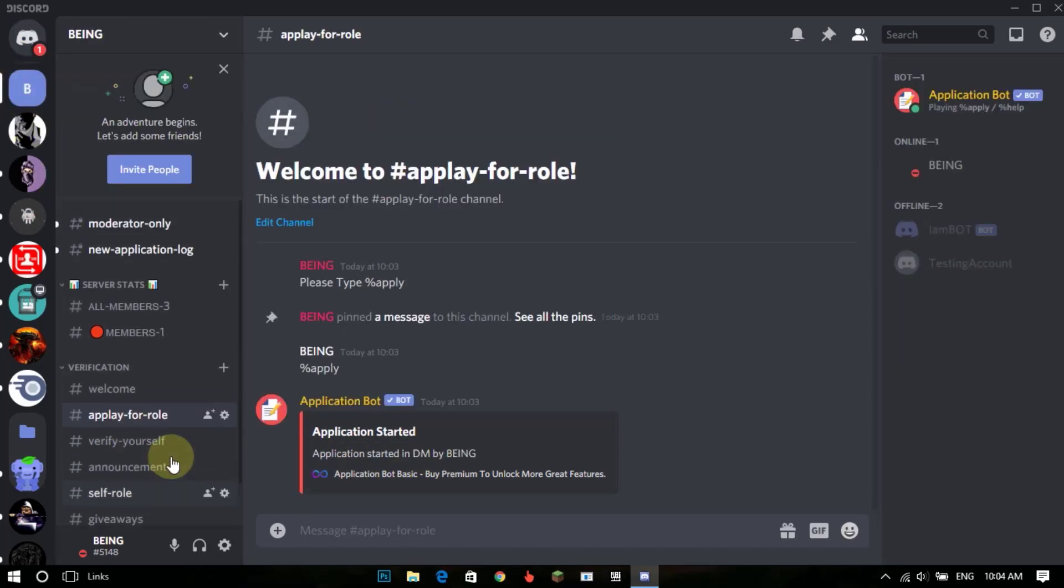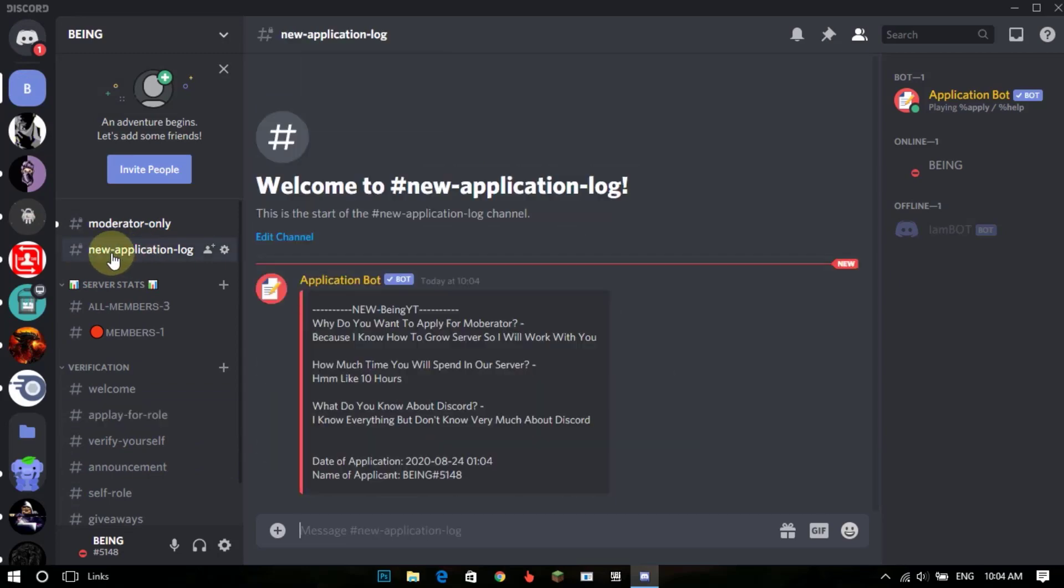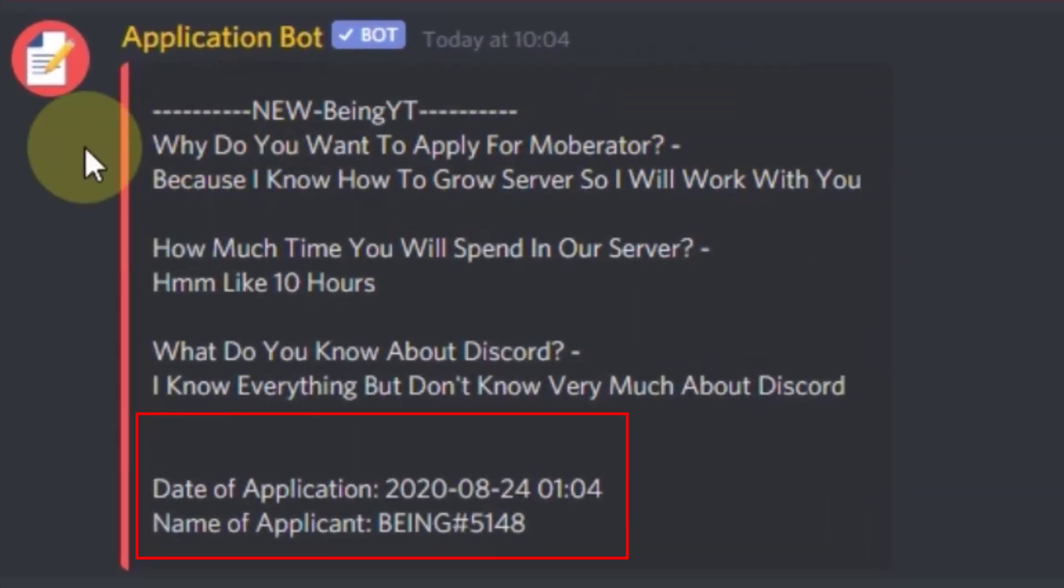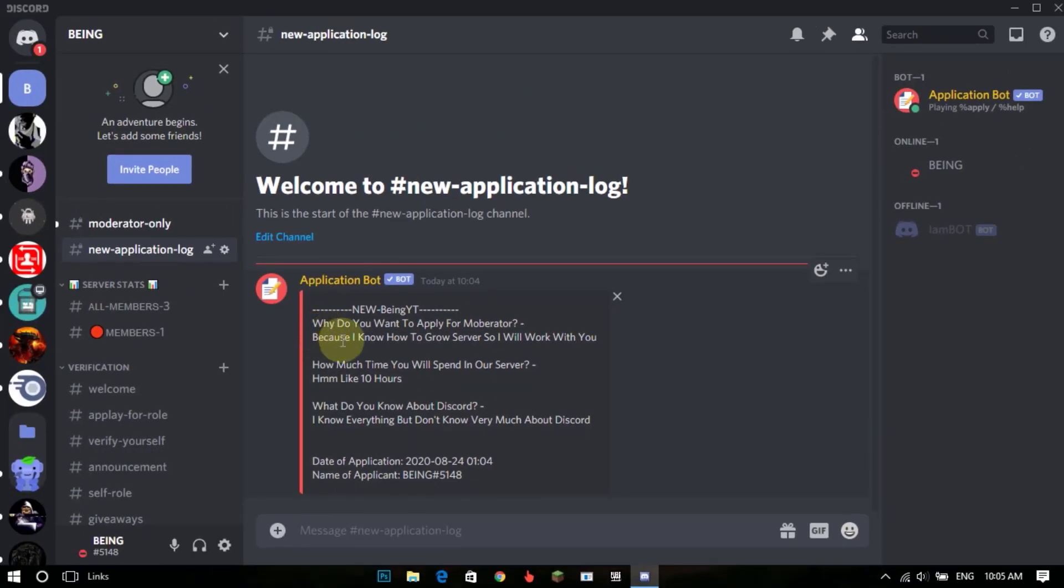After clicking on tick, it will make a channel of your question and answers. Only you and the owner will see the channel. It will also show the date and time of application and name of applicant.